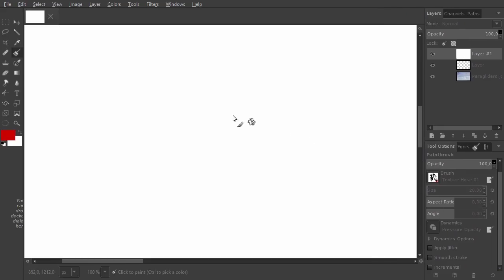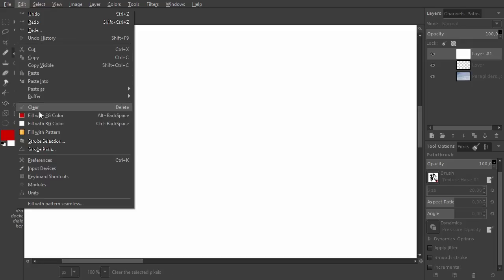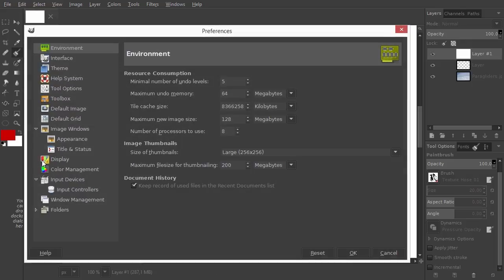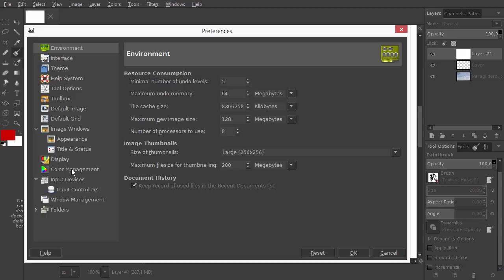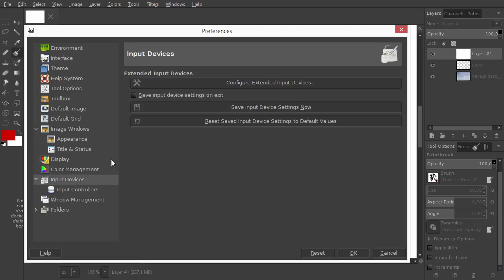Let's have a look at the tablet preferences. I go to Edit, Preferences, Input Devices, Configure Extended Input Devices.